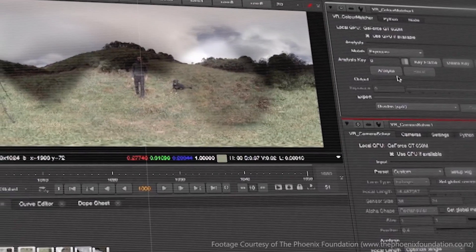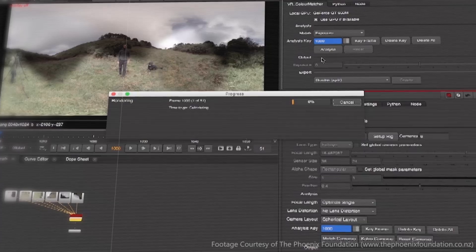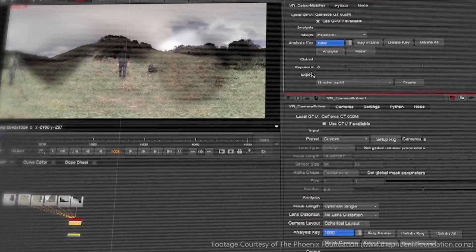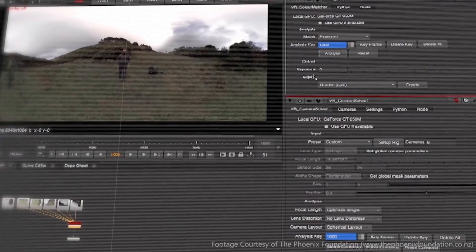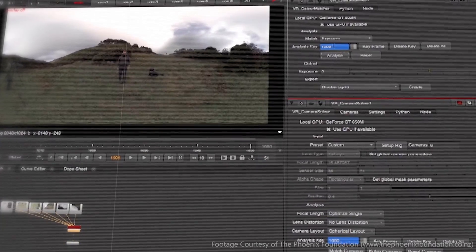You can also fix up common problems, so things like colour mismatches due to exposure and white balance differences, or stabilising the shot to deal with moving camera rigs.